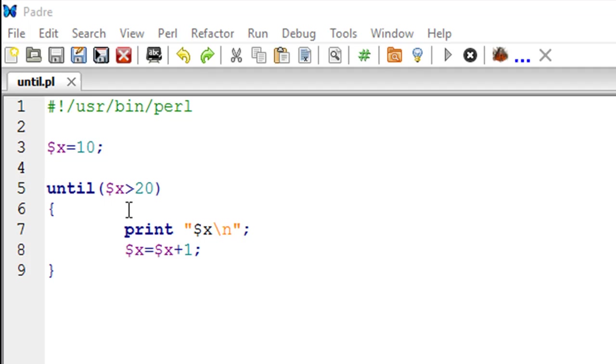X is going to change from 10 to 11 to 12, so on and so forth, till 21. When it becomes 21, it's going to be greater than 20, and that's when this condition is going to be true and until is going to stop executing.